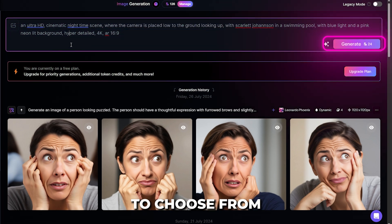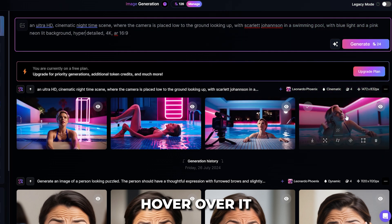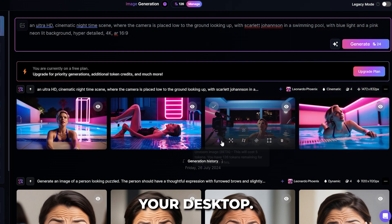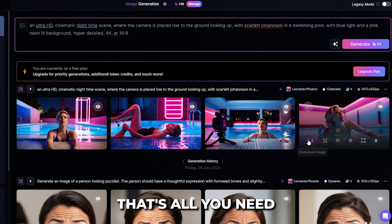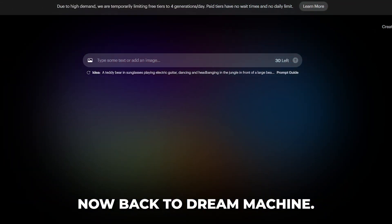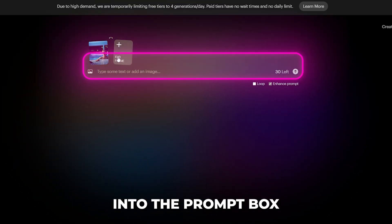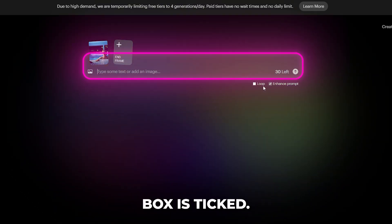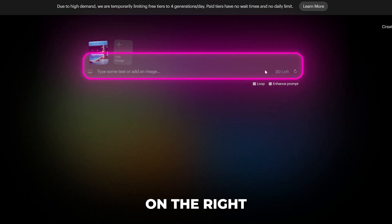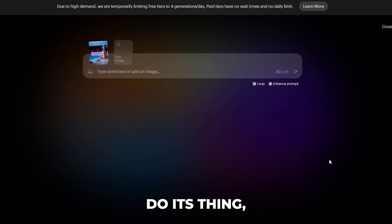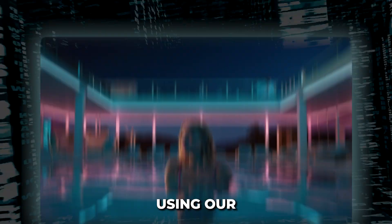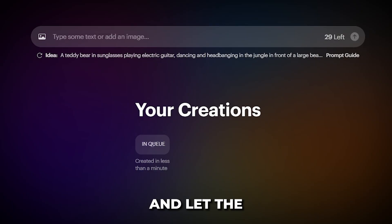Hit generate and you'll get four options to choose from. Whichever floats your boat, hover over it and hit download. Save this seed image to your desktop — that's all you need from Leonardo AI. Now back to Dream Machine. Drag and drop your image into the prompt box and make sure the enhanced prompts box is ticked. Then you have two choices: either click the arrow on the right and let Luma AI do its thing, or you can enter a prompt to accompany the image. Using our seed image, we'll just drop it in and let the magic happen.